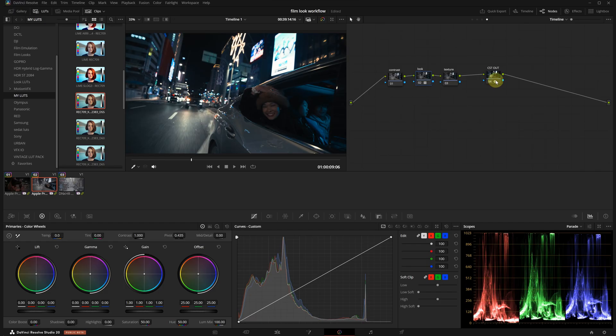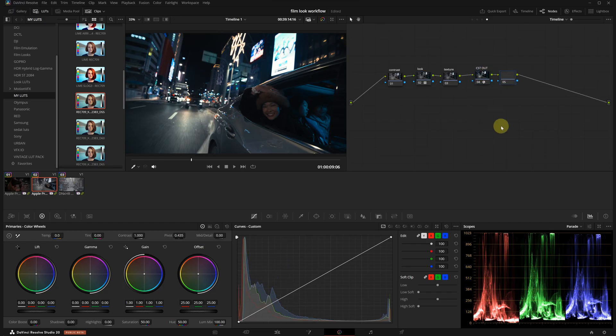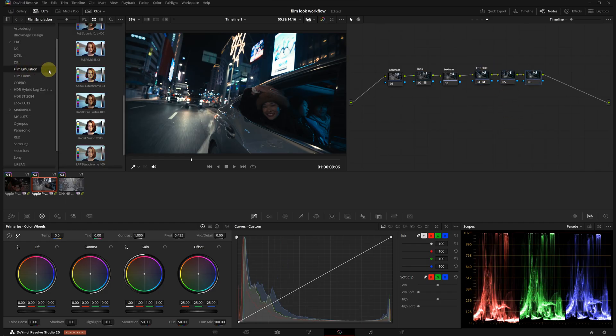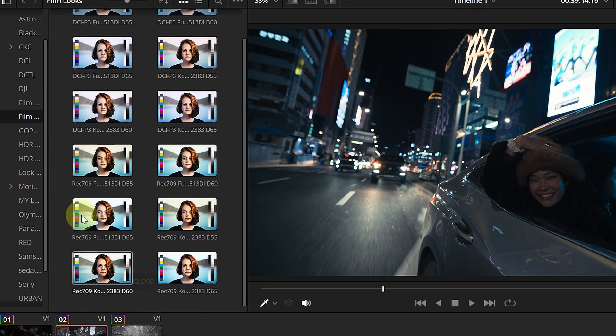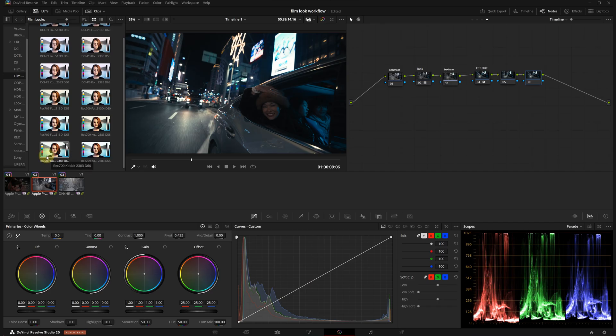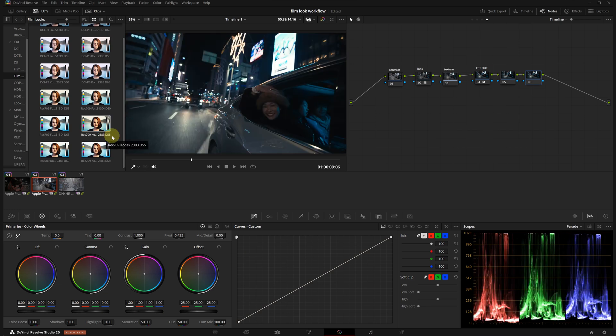Now let me show you the correct workflow for using DaVinci's native LUTs. After the CST node, I'm adding two more nodes. You will find the native film LUTs in the film looks folder. I will use one of the Kodak options. If you hover over them, you might notice the result doesn't look great right away. Let's turn off the look node with my custom LUT for now.